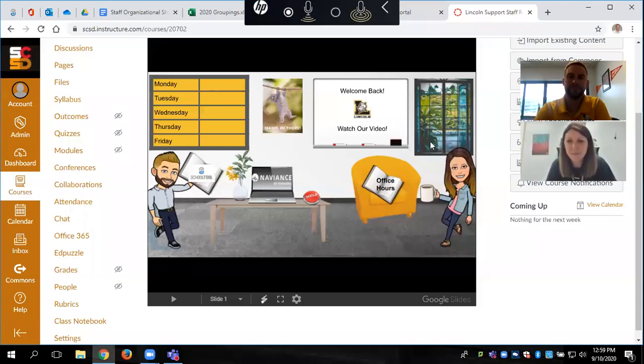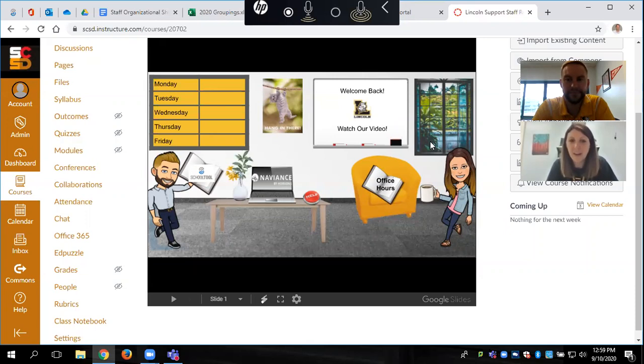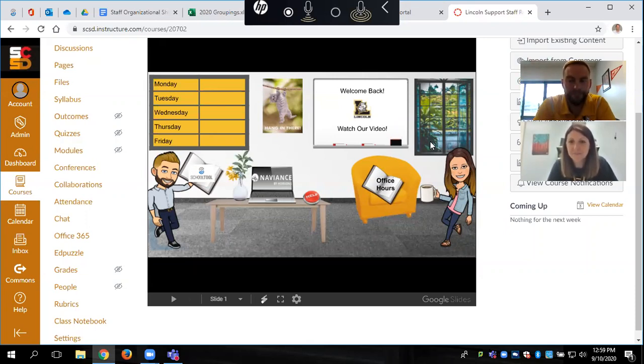Hi everybody, I am Counselor White over at Lincoln and I am with Mr. Gower. Hello everyone.